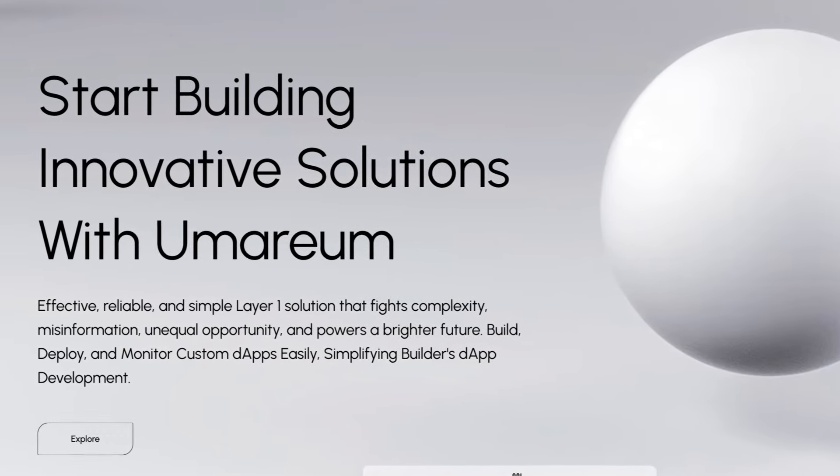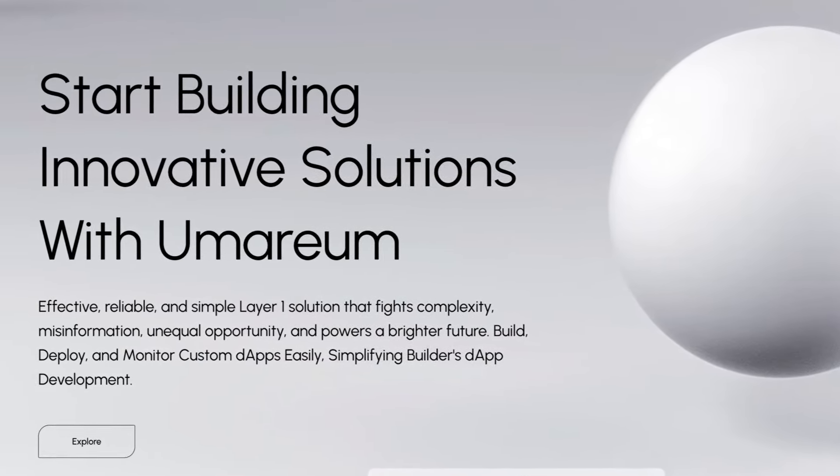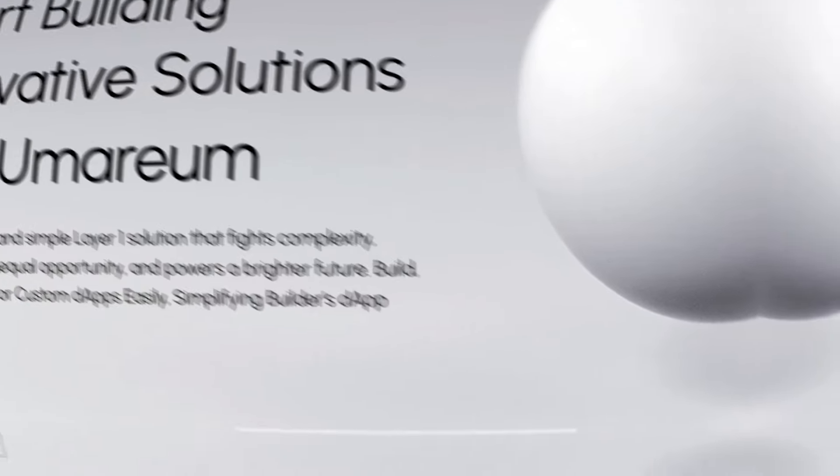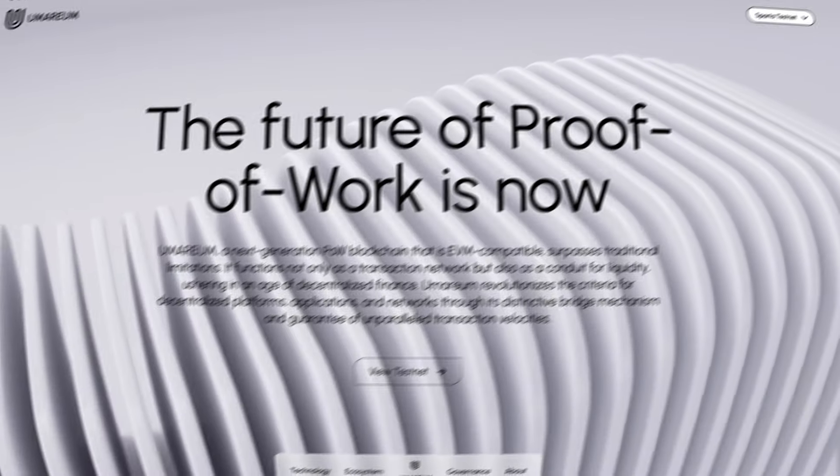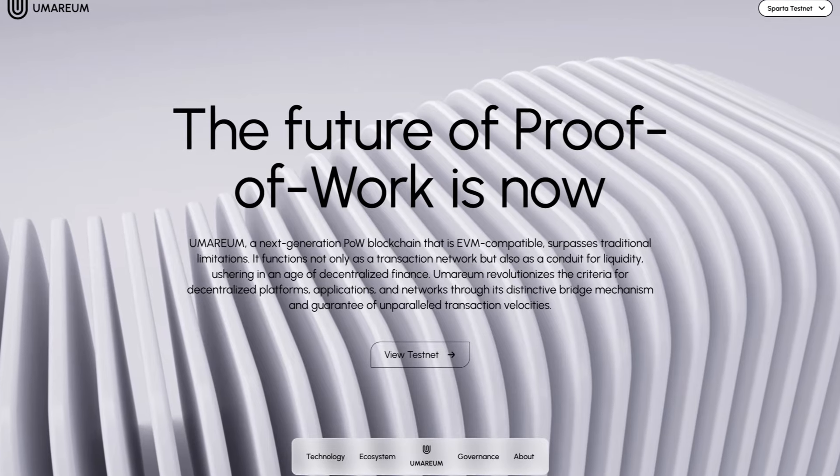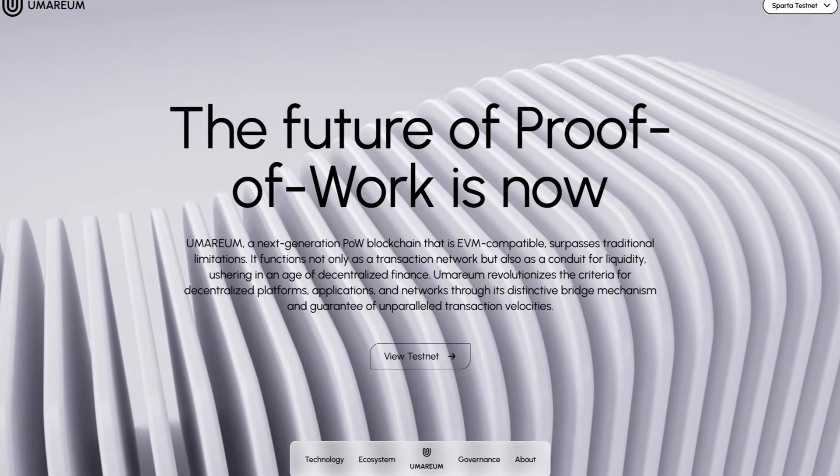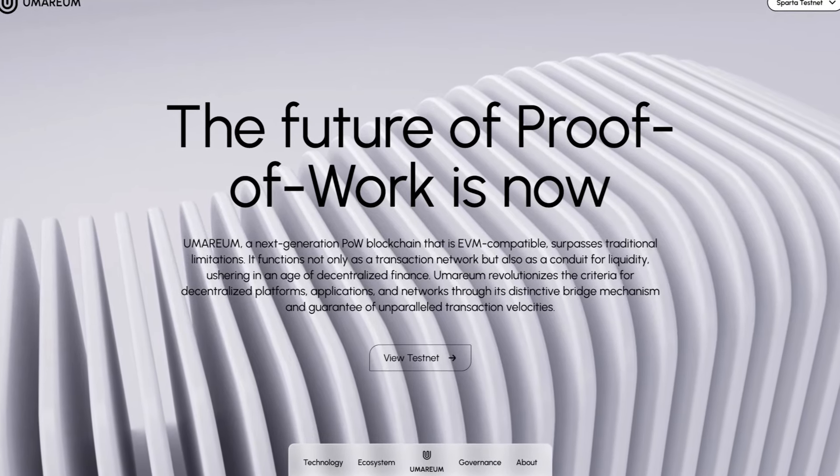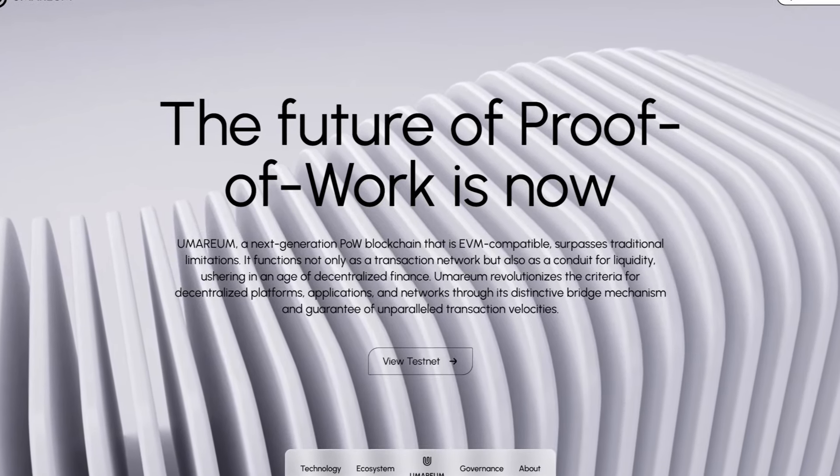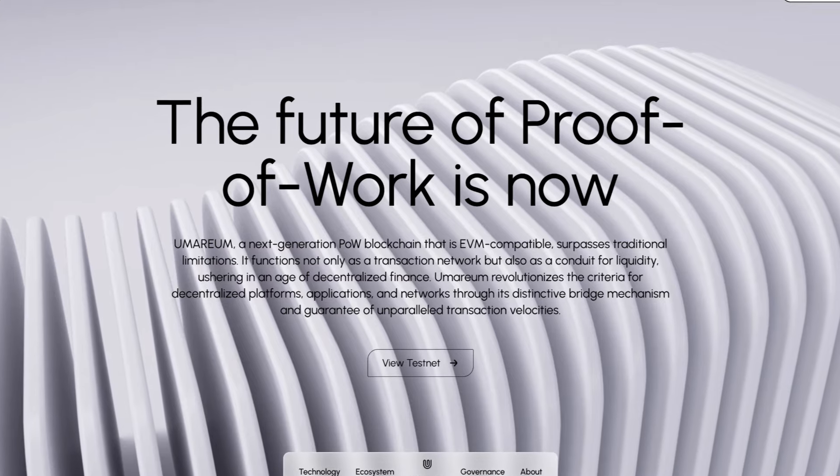Build, deploy, and monitor custom dApps easily, simplifying builders' dApp development. Also the future of proof-of-work. Umareum is a next-generation proof-of-work blockchain that is EVM-compatible and surpasses traditional limitations.